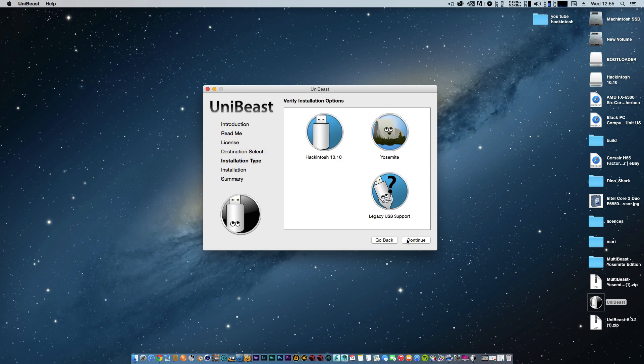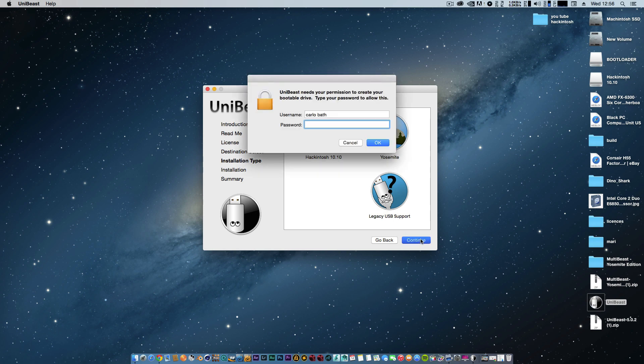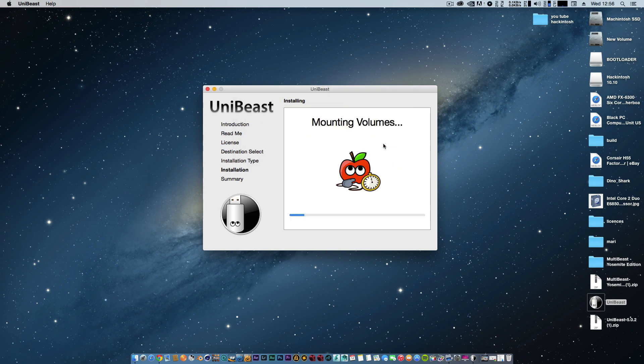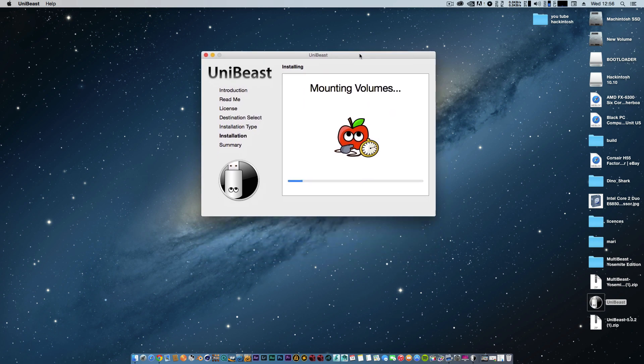I'll click continue and use USB legacy support for that, then click continue. This is the verify new installation options screen - basically, you're installing Yosemite with legacy USB support on this drive. I'll click continue, put in my password, then click OK to authorize that.